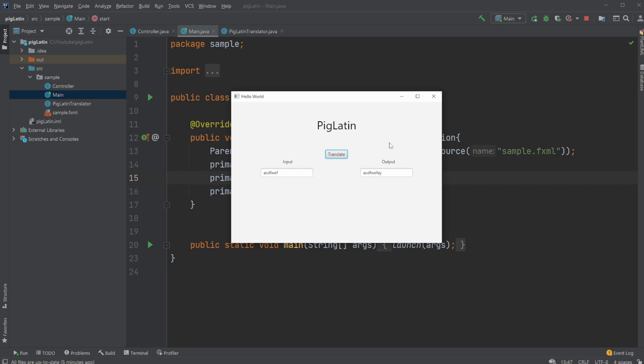So if you enjoyed this quick showcase of my PigLatin translator, please leave a like and subscribe. And I wish you all a wonderful day.